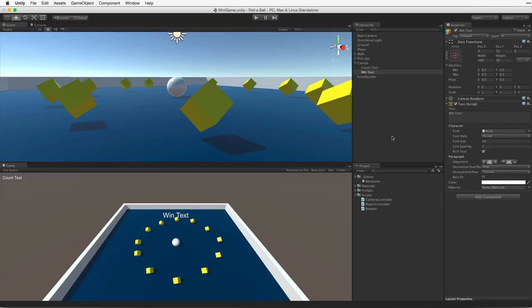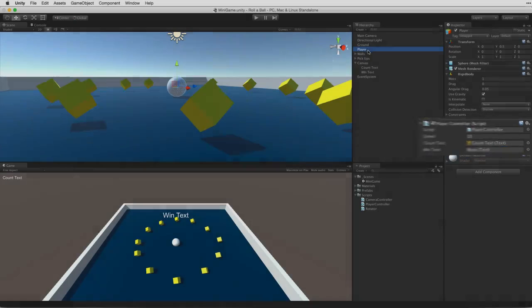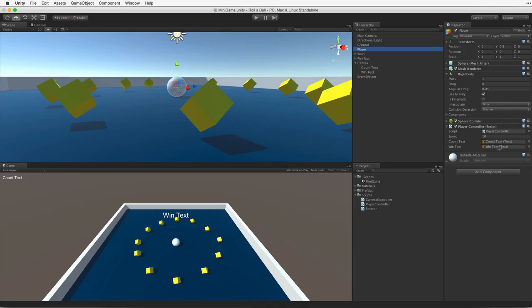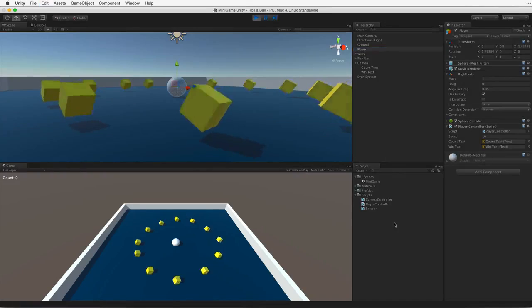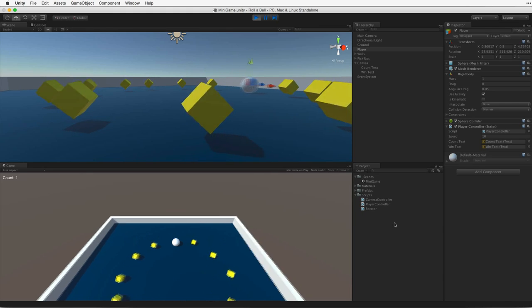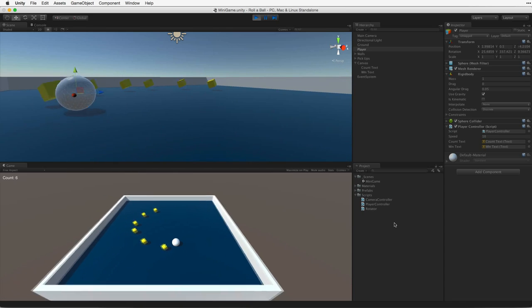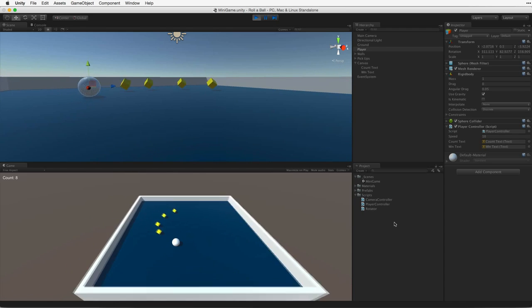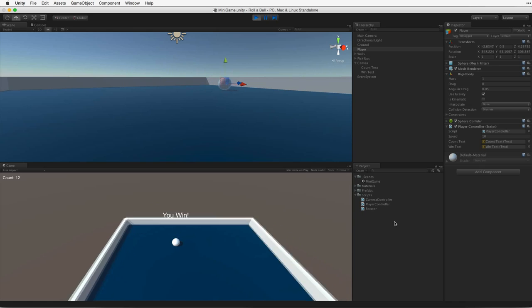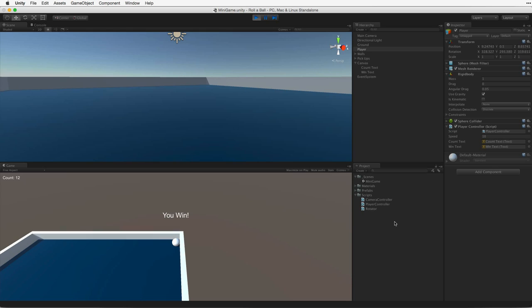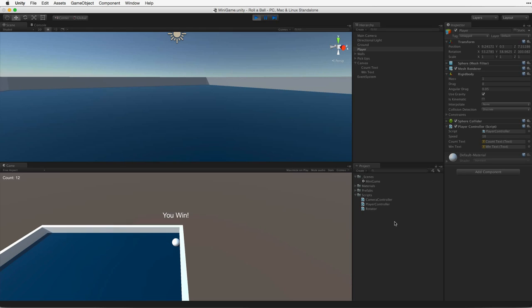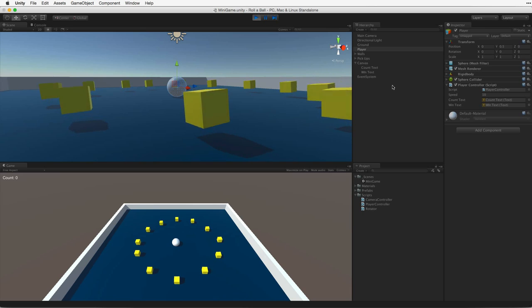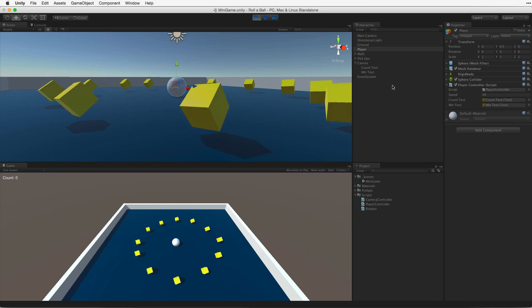Again, on our player, our player controller has a new UI text property. We can associate the component again by dragging the WinText game object into the slot. Save the scene and play. So we're picking up our game objects. We're counting our collectibles. And... we win! And as we can see when we have collected 12 objects we display the YouWin text. In the next and last assignment of this series we will build the game and deploy it using a standalone player.